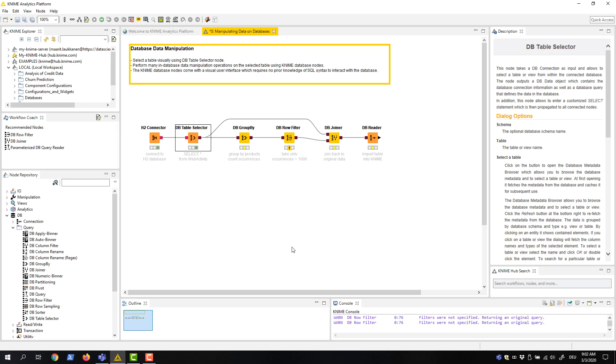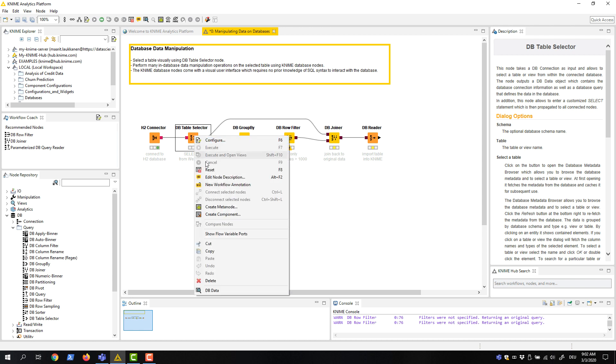When executing a database manipulation node, a tabular representation of the data is not automatically generated as output for KNIME. To preview the intermediate table, we open the DB Data output of the node.